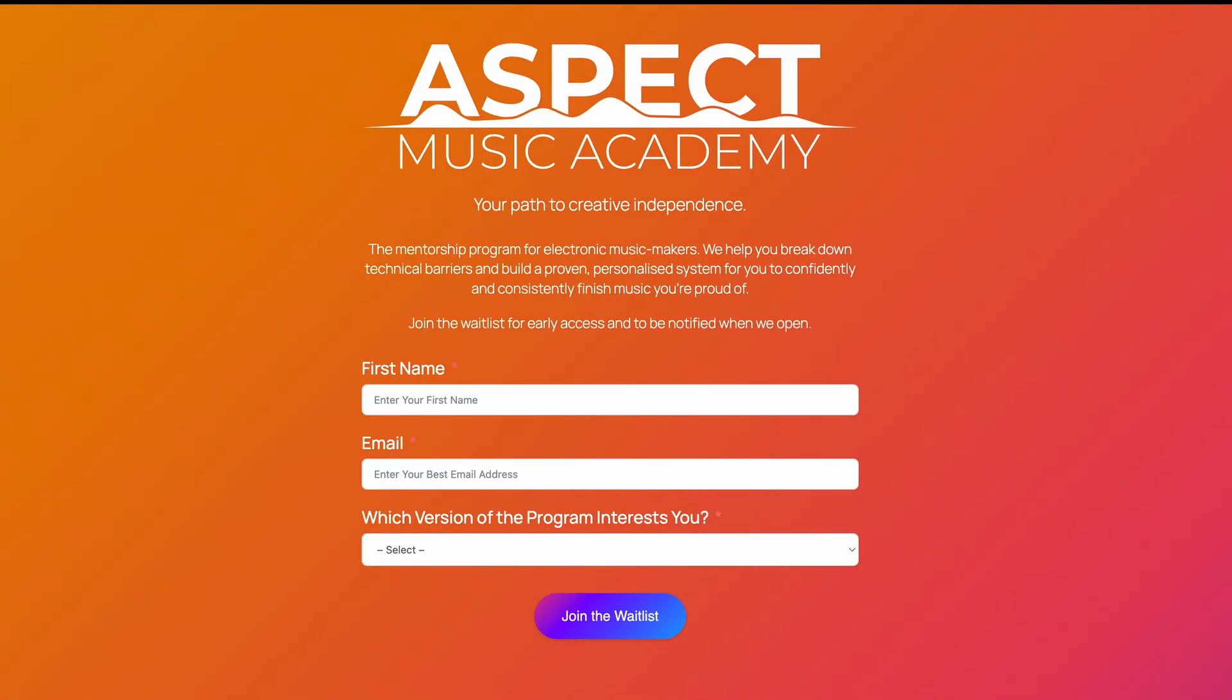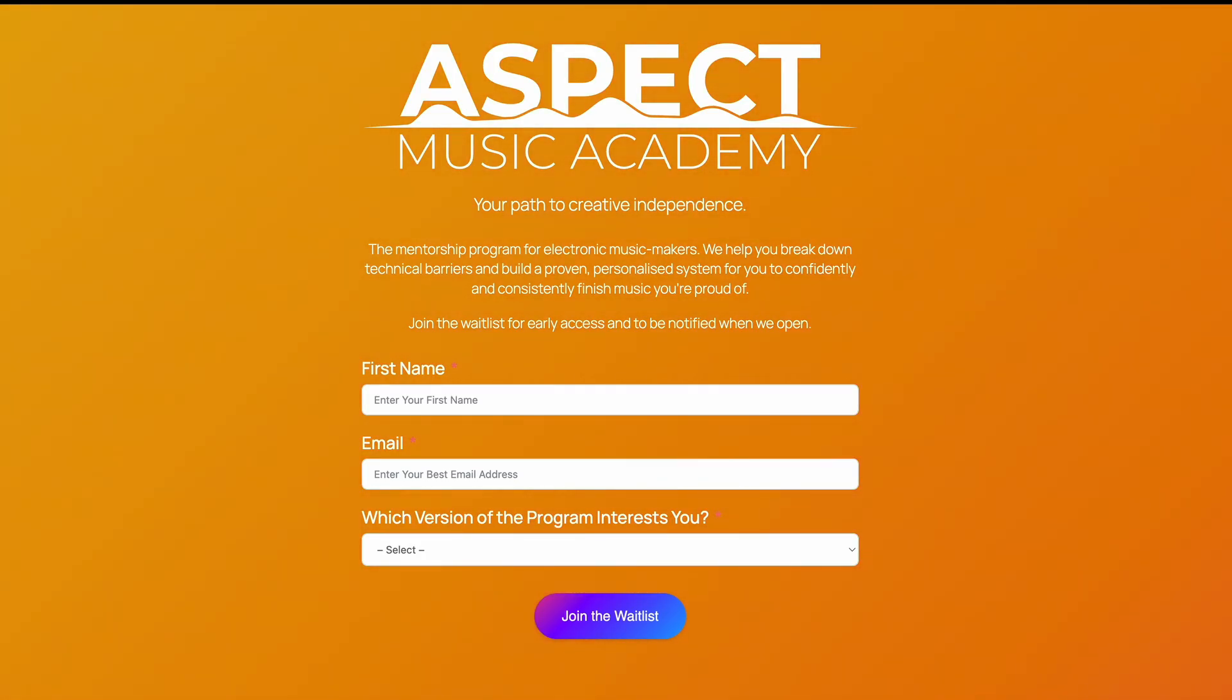Hey by the way I'm opening up the wait list for my mentorship program for early 2026 as part of my school Aspect Music Academy. If you're interested in learning more about that then head to the link in the description, you can join the wait list and be the first to be notified when applications open up again beginning in early 2026. Back to the video.